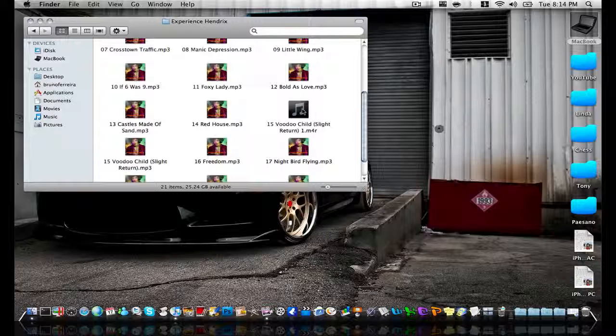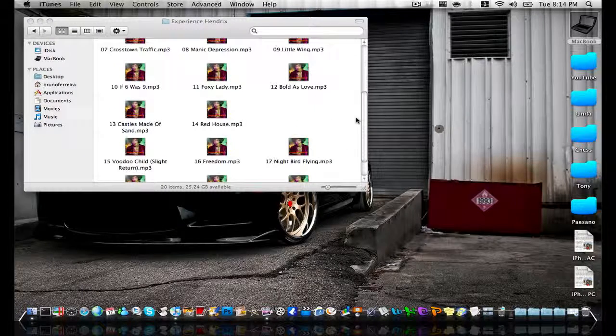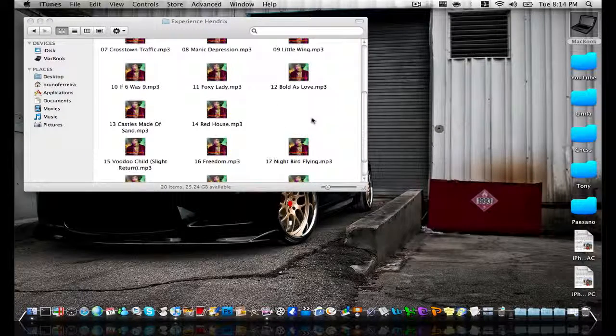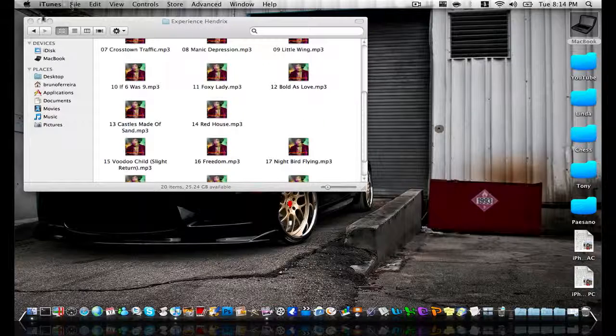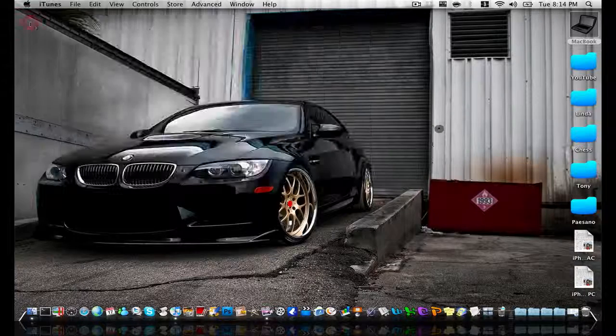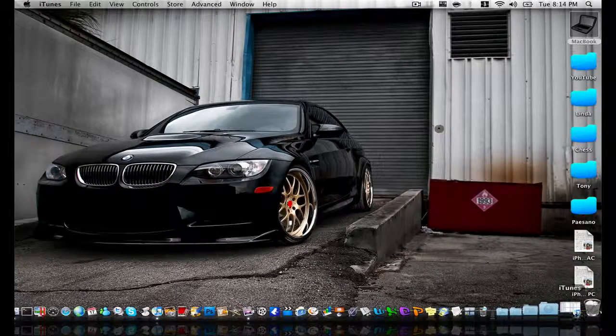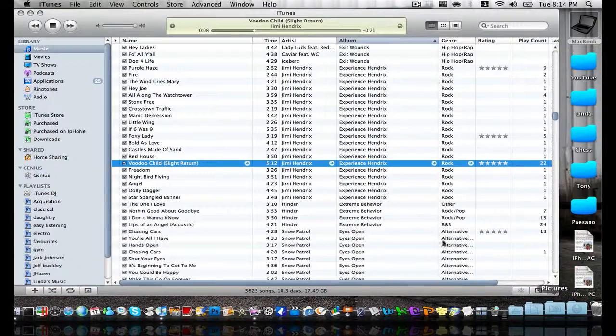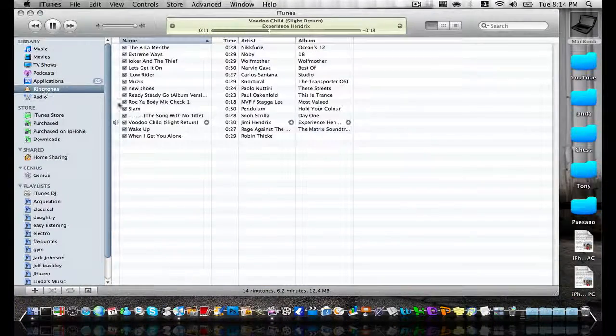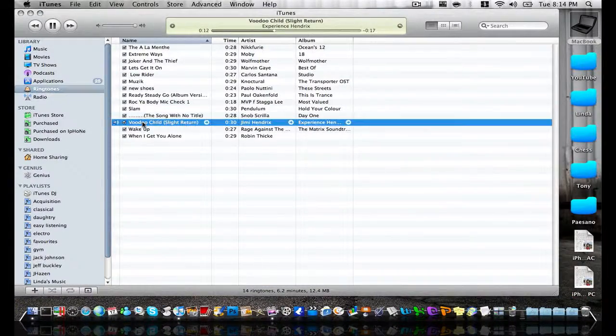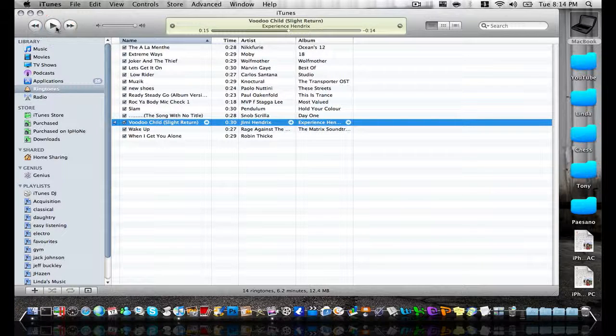Now all you need to do is double click on the file. It will disappear out of here. And if you go back to iTunes. And if you have a ringtone. You will show you the AAC. The Jimi Hendrix M4R ringtone.